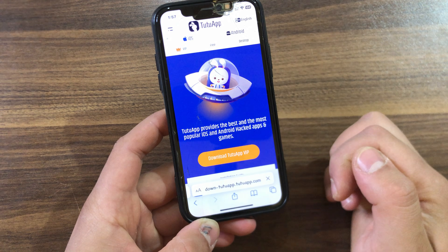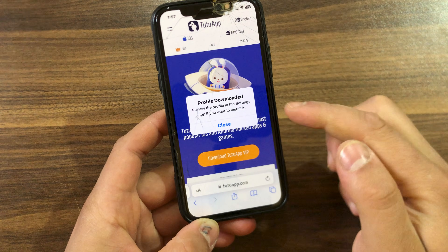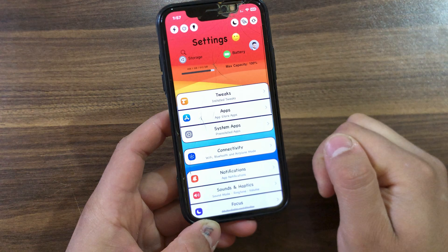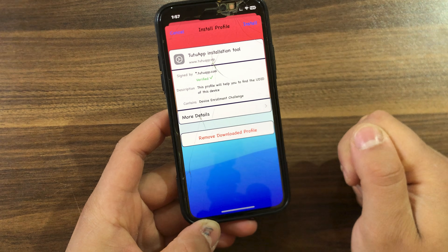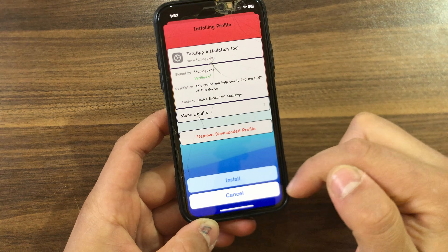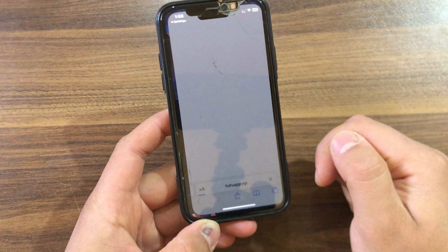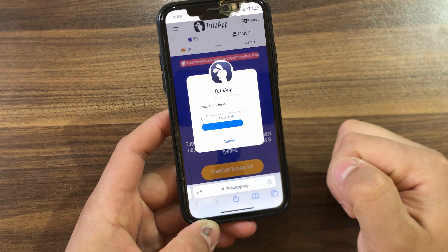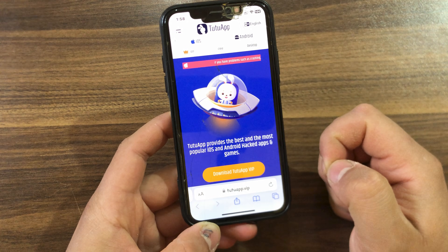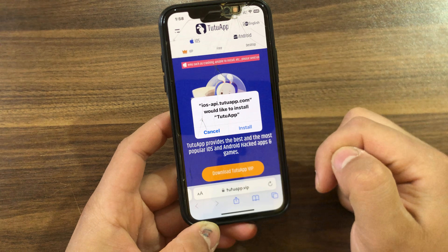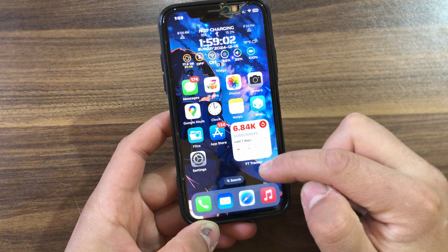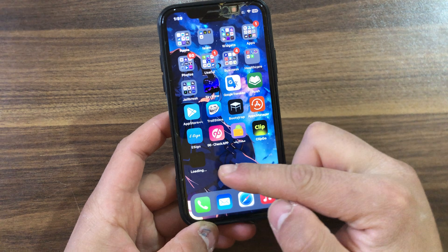To install Tuto App, press 'Download Tuto App VIP,' then press Install and hit Allow. The profile will be downloaded. Go to Settings, then Downloaded Profiles, hit Install, type your passcode, and hit Install again. Once installed, it will take you back to the website. Wait a few seconds, then it will ask you to open it in iTunes — hit Open. It will then ask you to install Tuto App — hit Install. Go to the home screen and the app will start downloading.